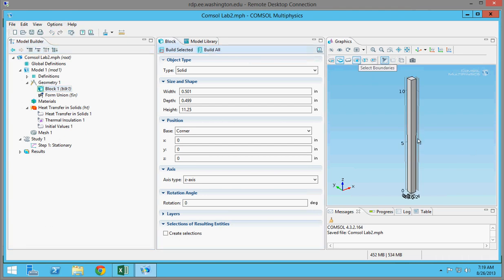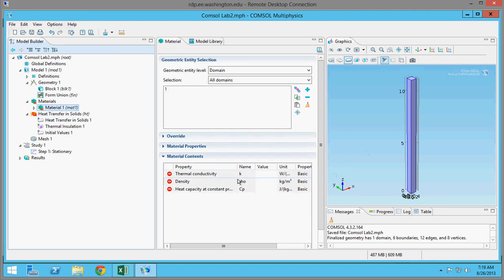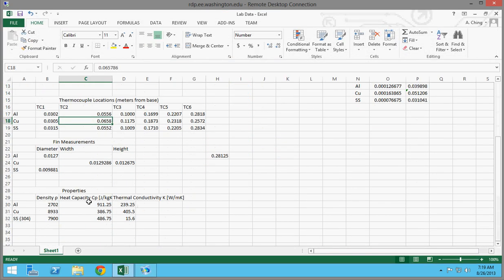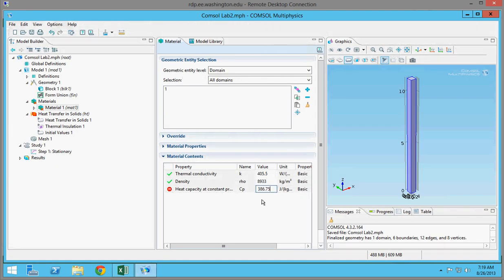I'm going to position this at the origin — just leave it all zeros — and click Build All. As you can see, it built a little model over here on the right. So now you want to define the material of that model. Right-click on Material and click Materials. This is copper, so you want to get your material properties from either the book or the internet. The numbers I got were 8933 kilograms per meter cubed for density, 405.5 for thermal conductivity, and 386.75 for heat capacity. I interpreted these values from the appendix of the heat transfer book for 350 Kelvin, as an estimated temperature for the overall rod.